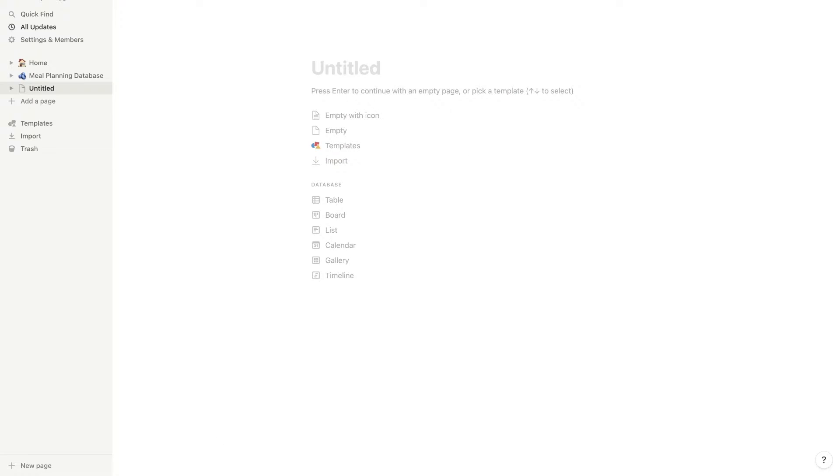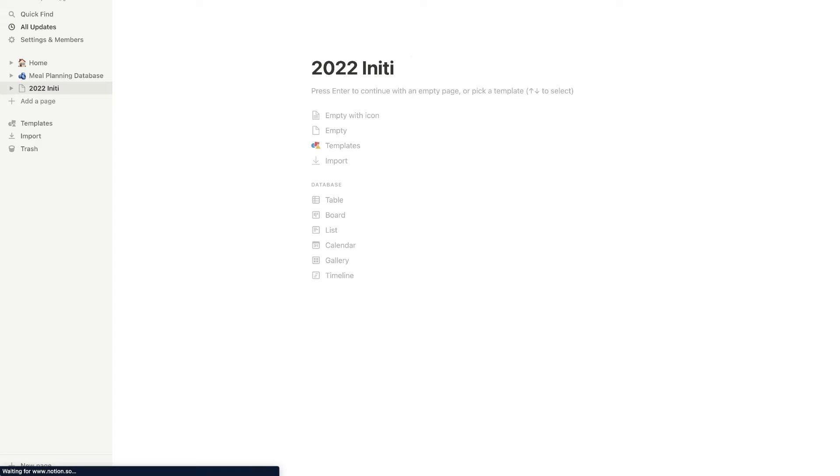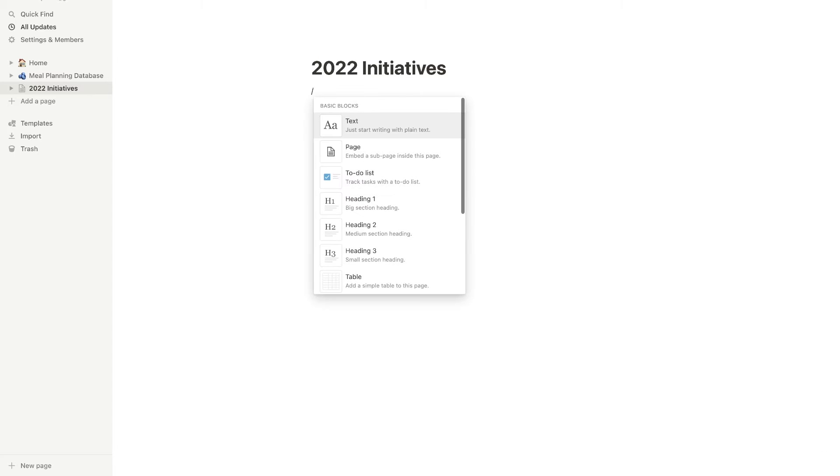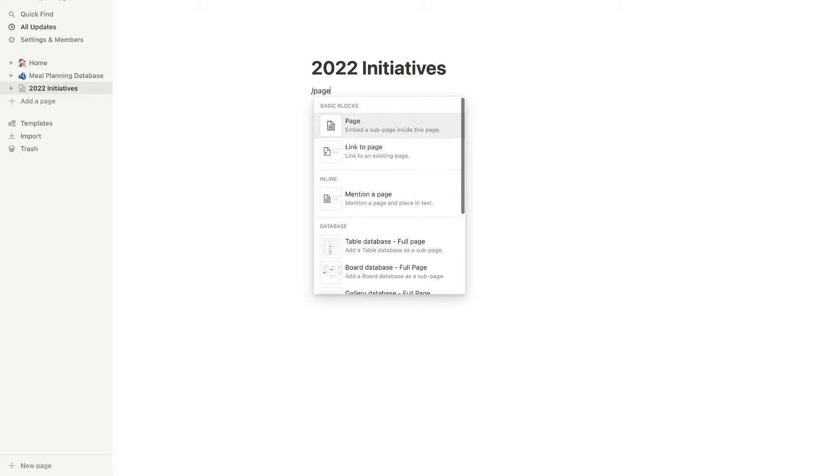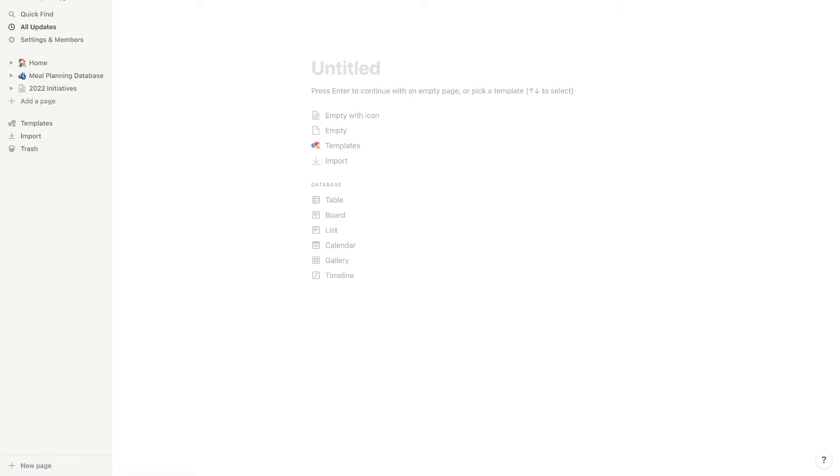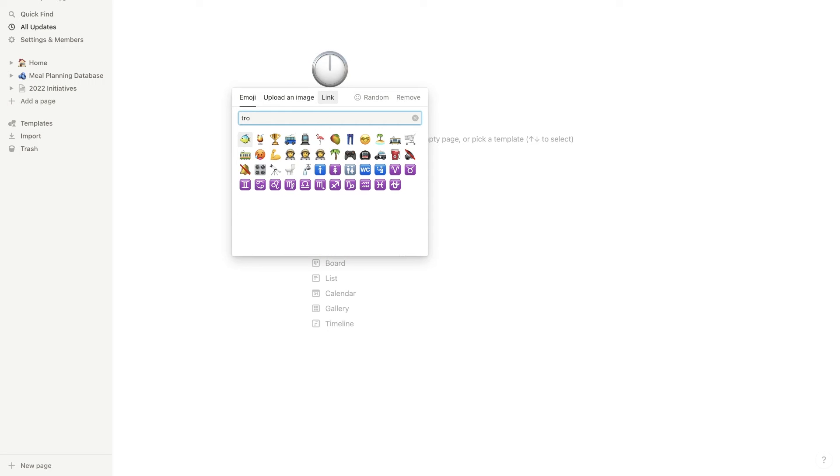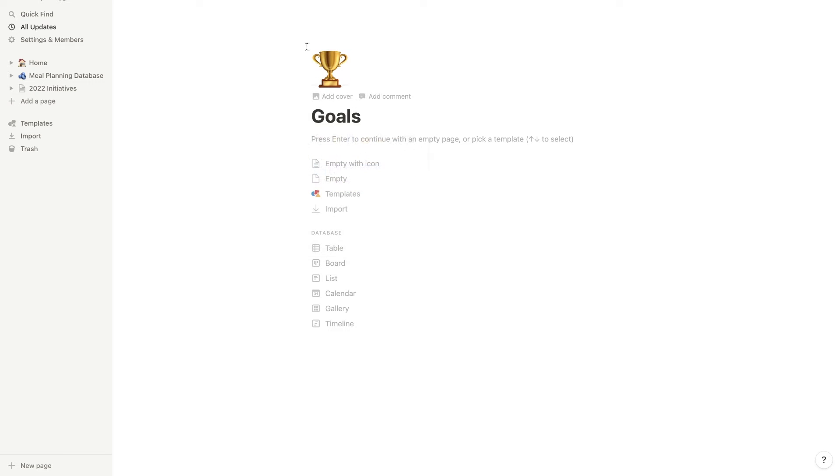I'm just going to start out with a blank page and we are going to name it 2022 initiatives. In this page, I'm going to add two other pages. And in order to create those pages, all you have to do is hit slash, then start typing the word page, hit enter. And that's going to create our first page. And we're just going to call this goals. I'm going to add an icon in here. The trophy would be a fitting icon. So we're going to go with that.